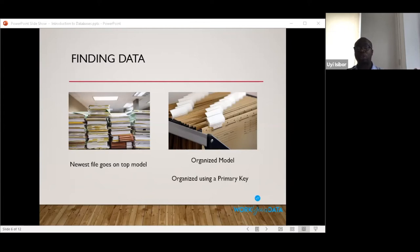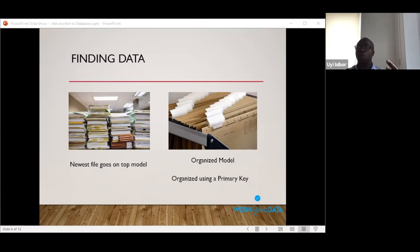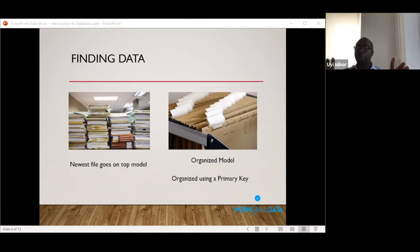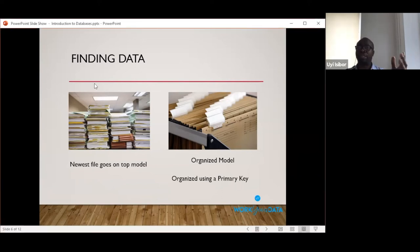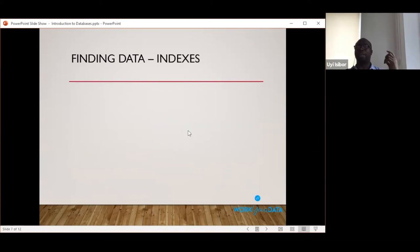That solves the problem of finding a single customer's data, but what if you want to find all the students in your records? All the data is organized by name as the primary key. To find all students you'd still need to go through every single file — check 'Aaron Adamson: is he a student? No. Aaron Benedict: is he a student? Yes.' So organizing by primary key helps find a specific record quickly, but for other searches, you still need to go through everything. The solution is indexes.